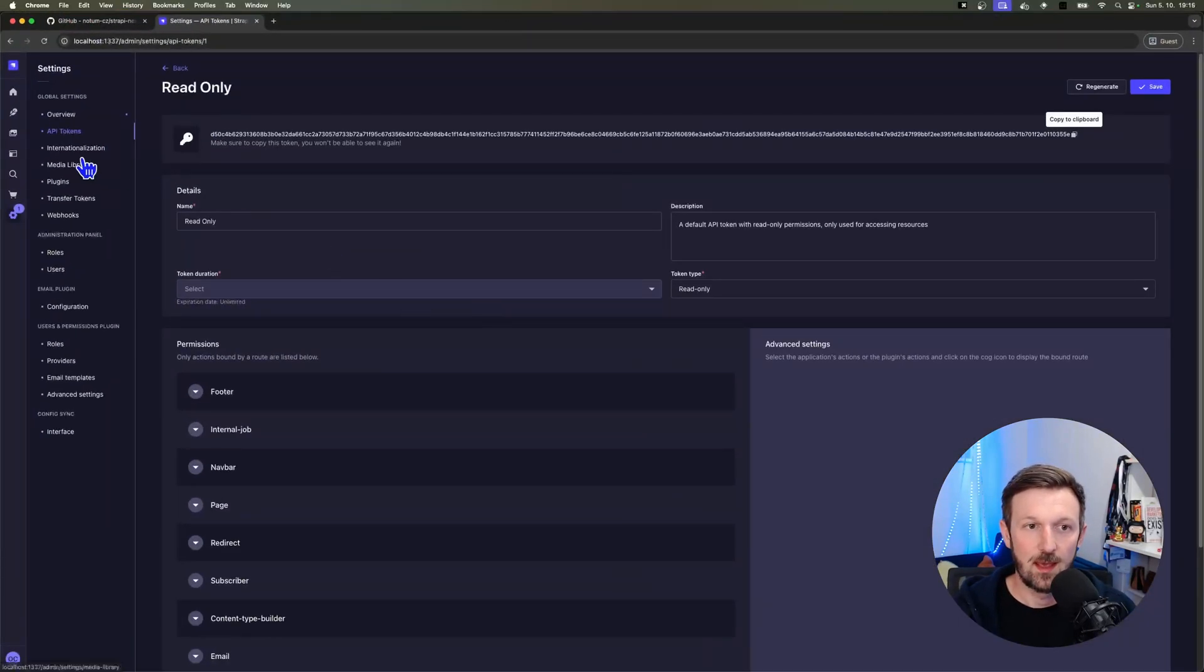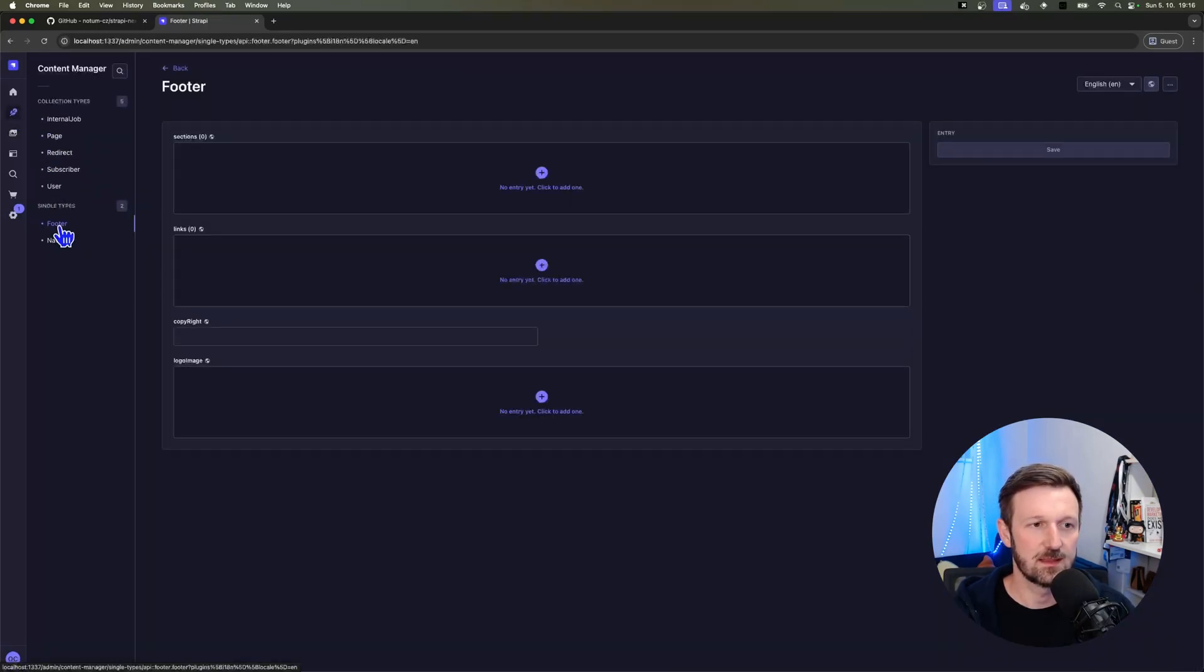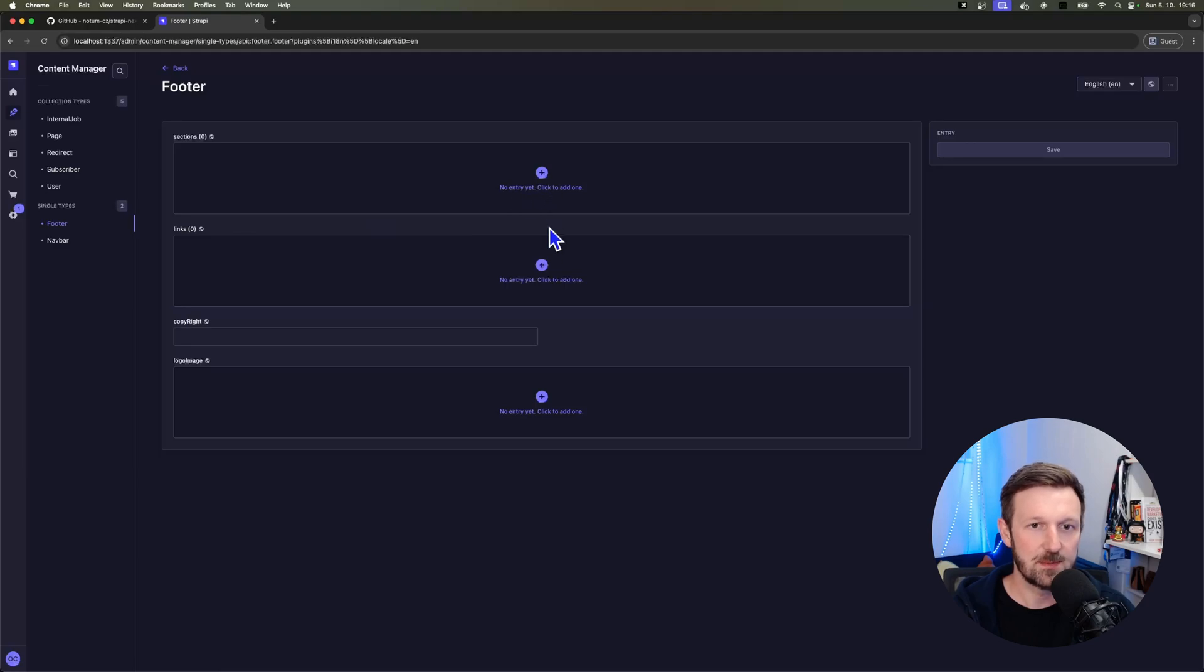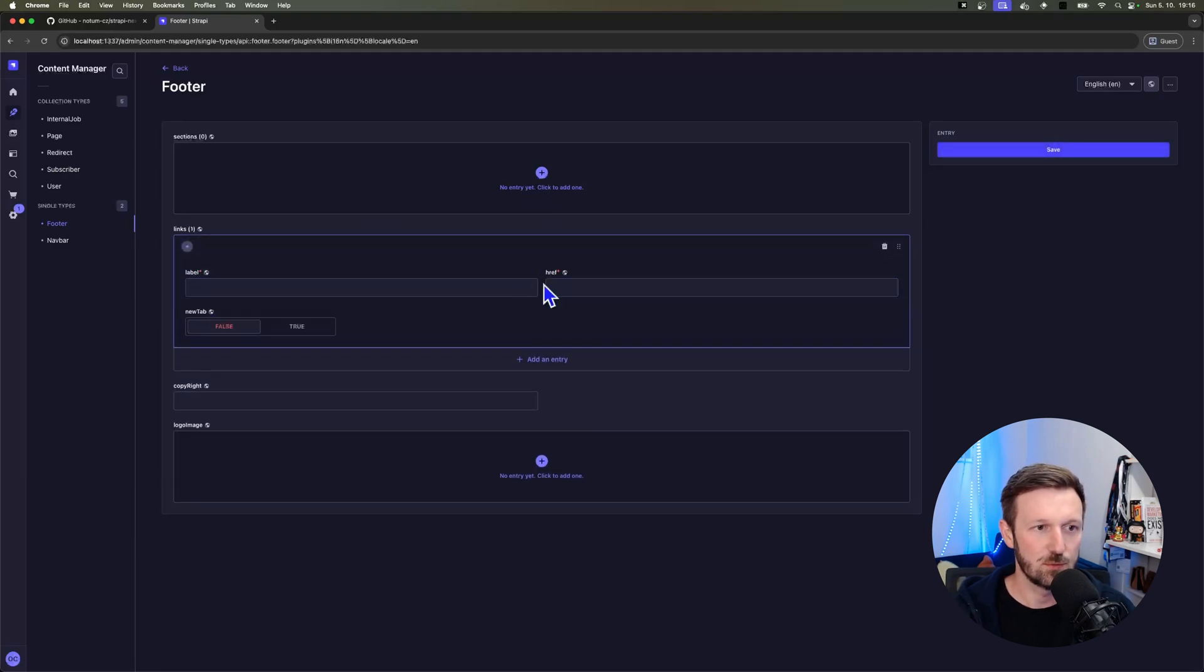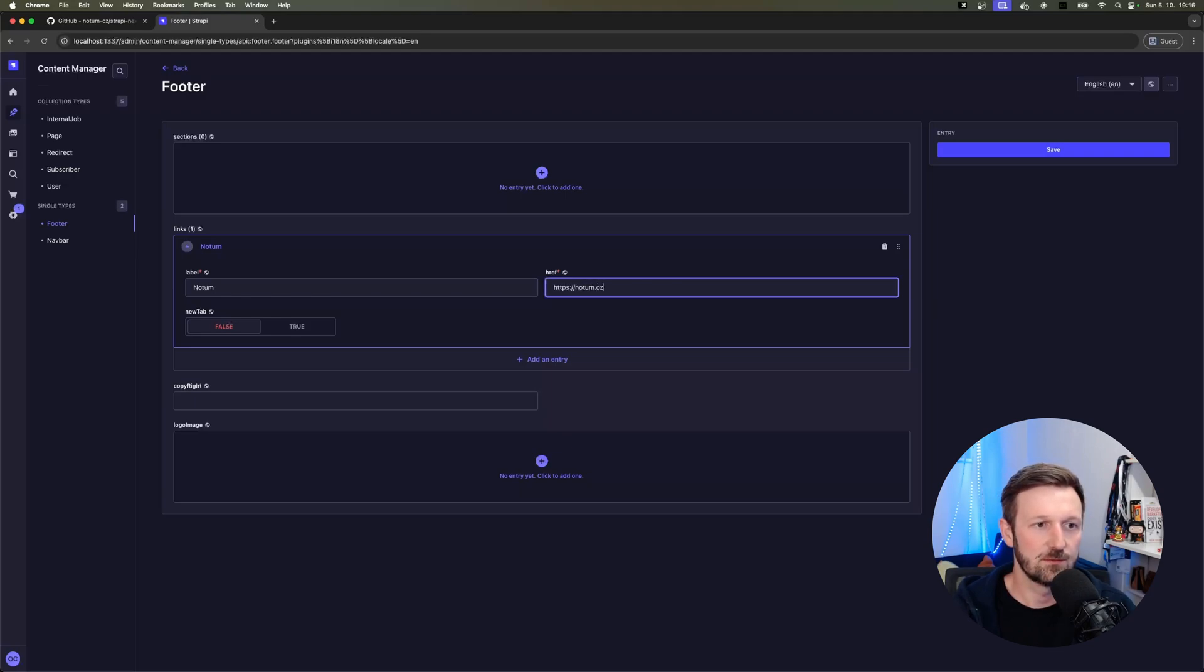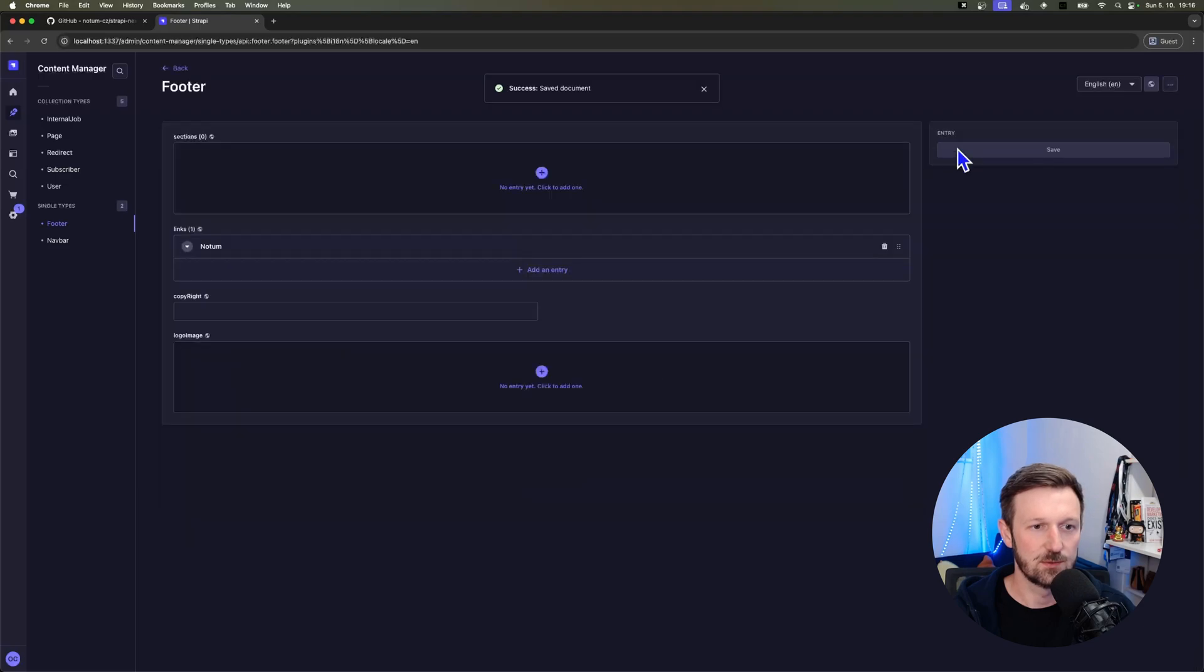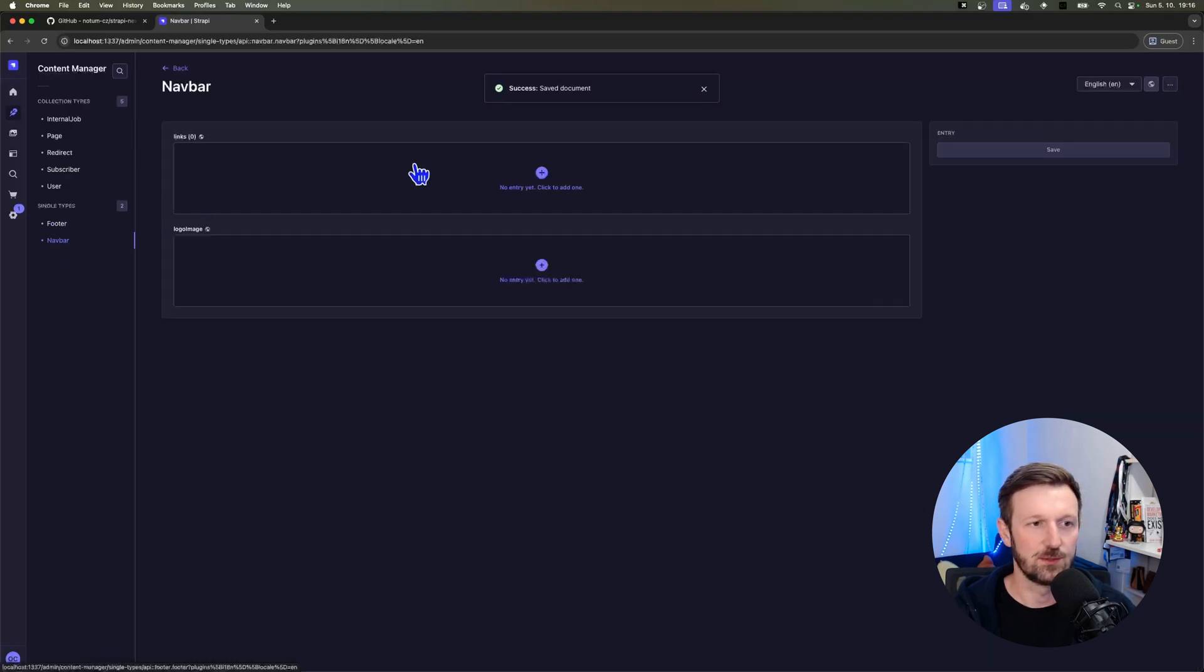And now let's prepare some content so that we have something on the website. Let's start with the single types, which is footer and navbar. These are the types that you can just enter one record. So for the first one, for the footer, I'm just adding a single link to Notum to their URL.